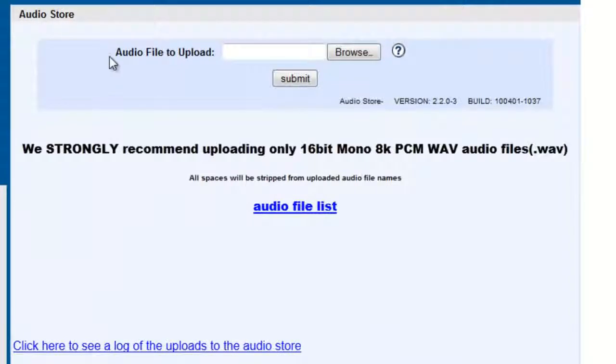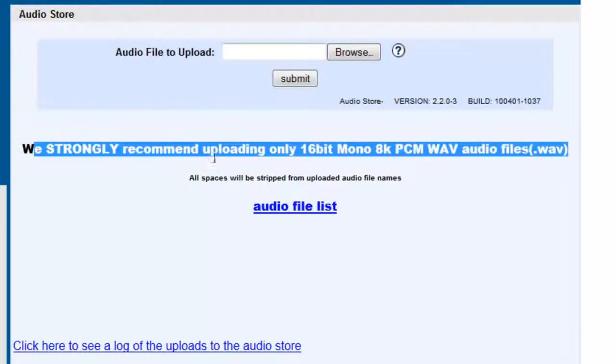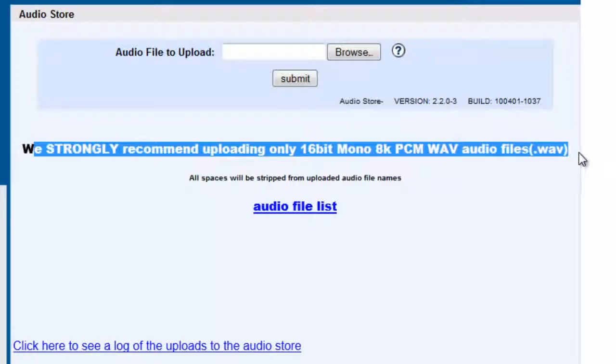Okay, and over here we have a section where we can actually upload the files into the server. Now they do say they strongly recommend PCM or WAV audio files.